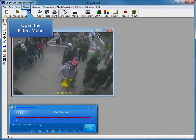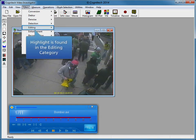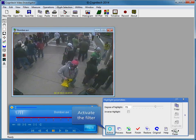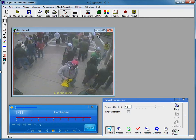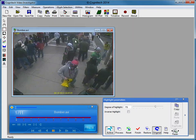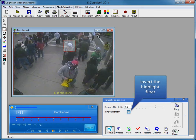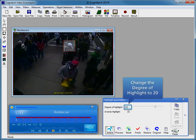Highlight is found in the Editing category of the Filters menu. Open the Filters menu, then open the Highlight filter. Activate the filter. Highlight is automatically applied to the entire video. We will make a selection of the original video to apply Highlight to. Change the degree of highlight to 50, then invert the Highlight filter. Inverting decreases the brightness of the area outside the object selection, rather than increasing the brightness inside the object selection.